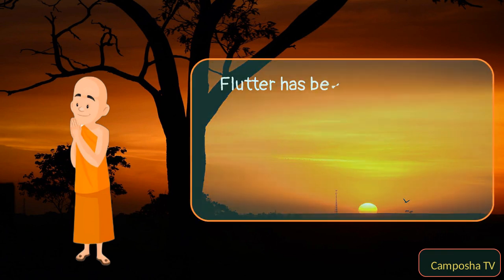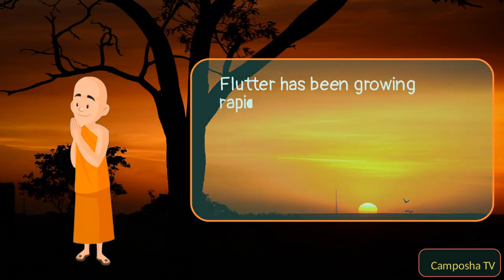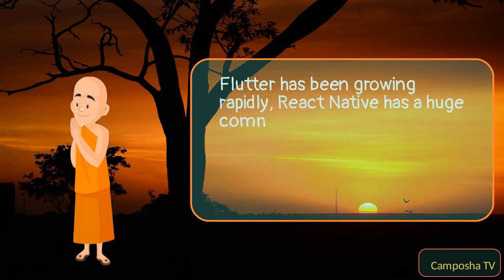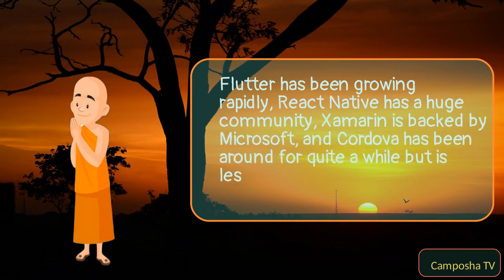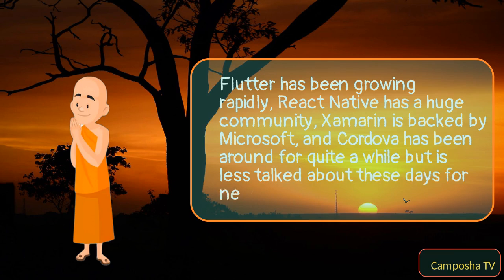Flutter has been growing rapidly. React Native has a huge community. Xamarin is backed by Microsoft. And Cordova has been around for quite a while but is less talked about these days for new projects.